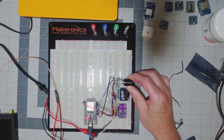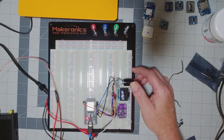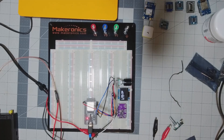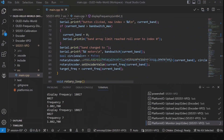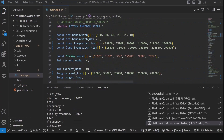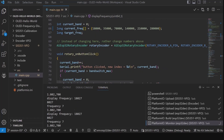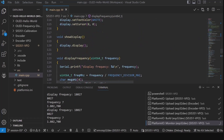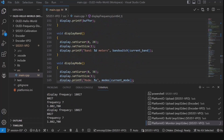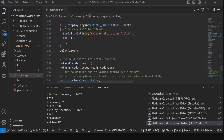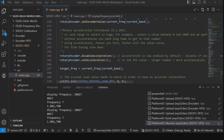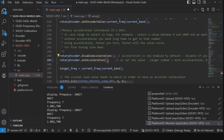A commenter suggests putting a case statement in there for fast or slow — slow gets you hertz steps and fast gets you kilohertz or something. That's true. We could also set up acceleration. We can go back to VS Code — if we want it to go faster when we spin faster, let's get to our setup here.